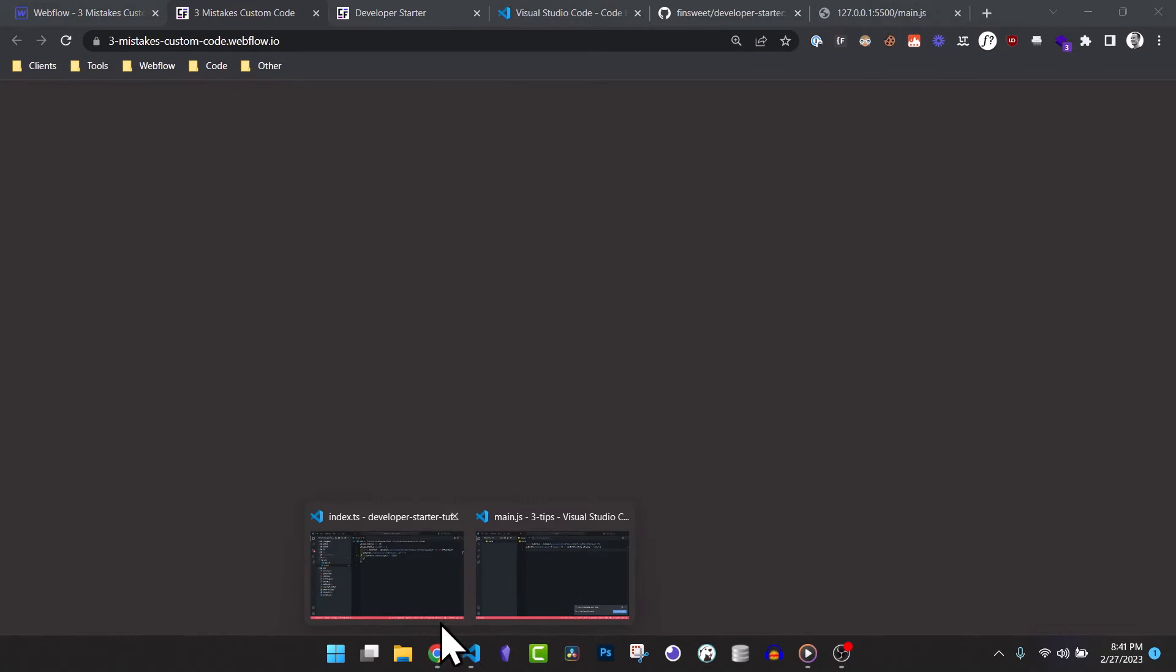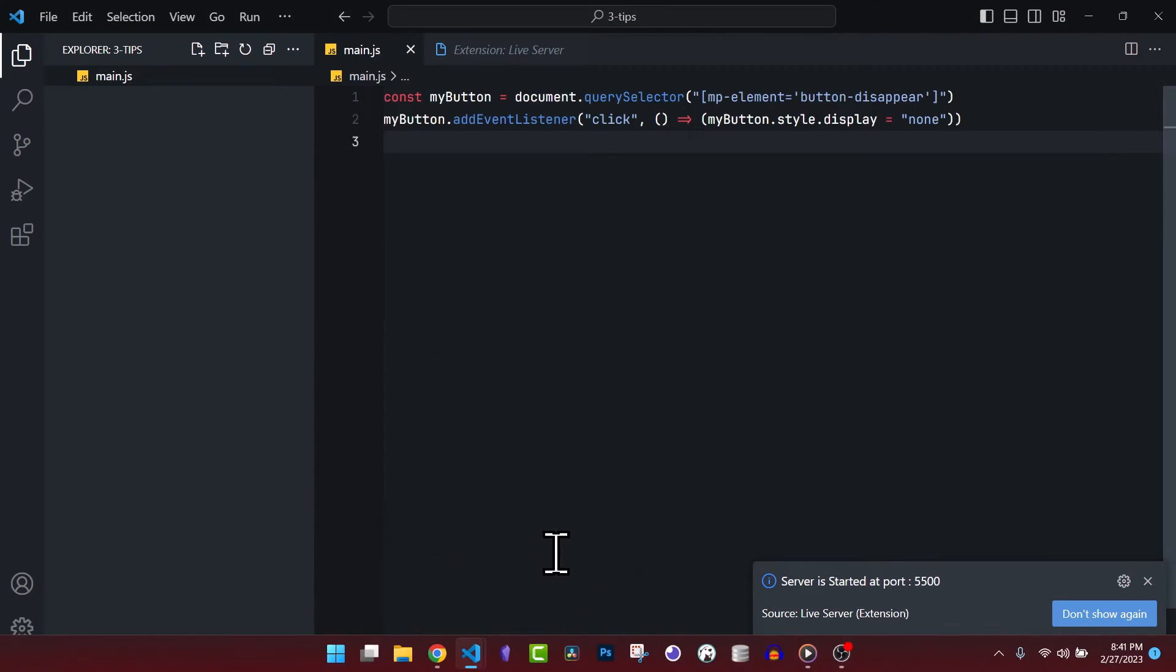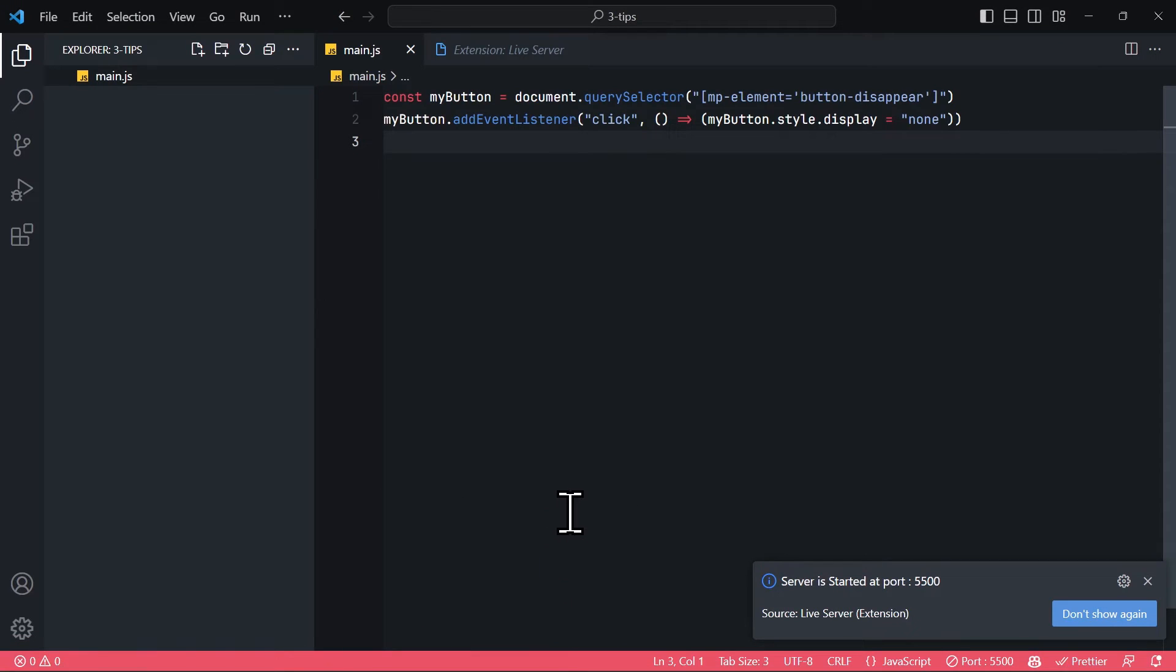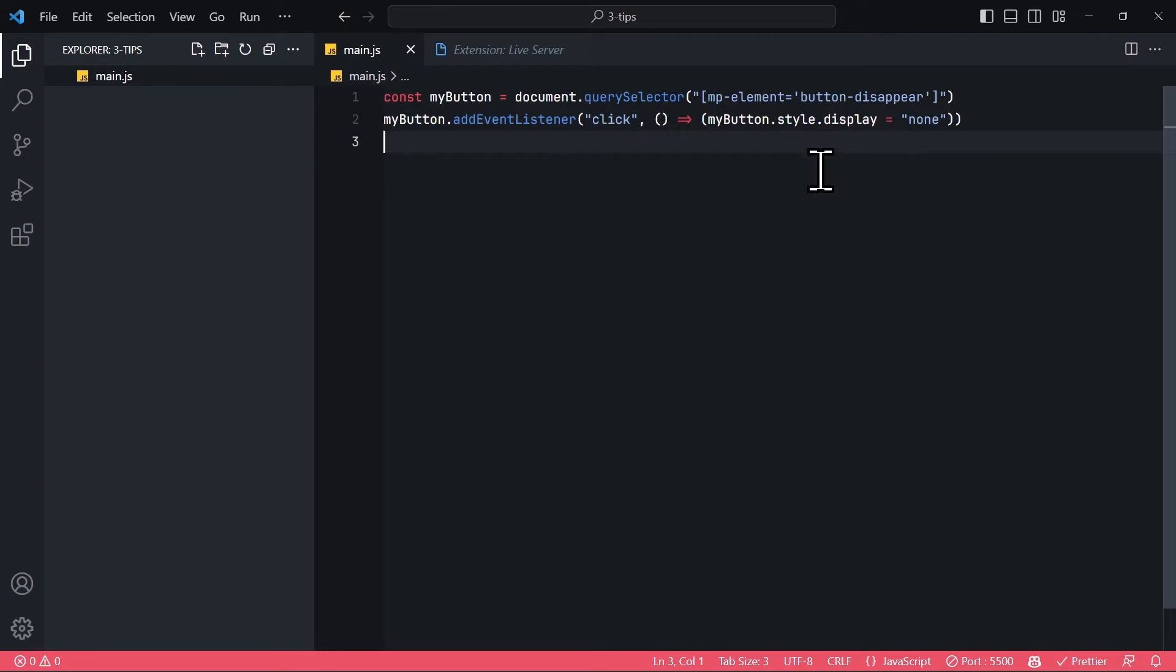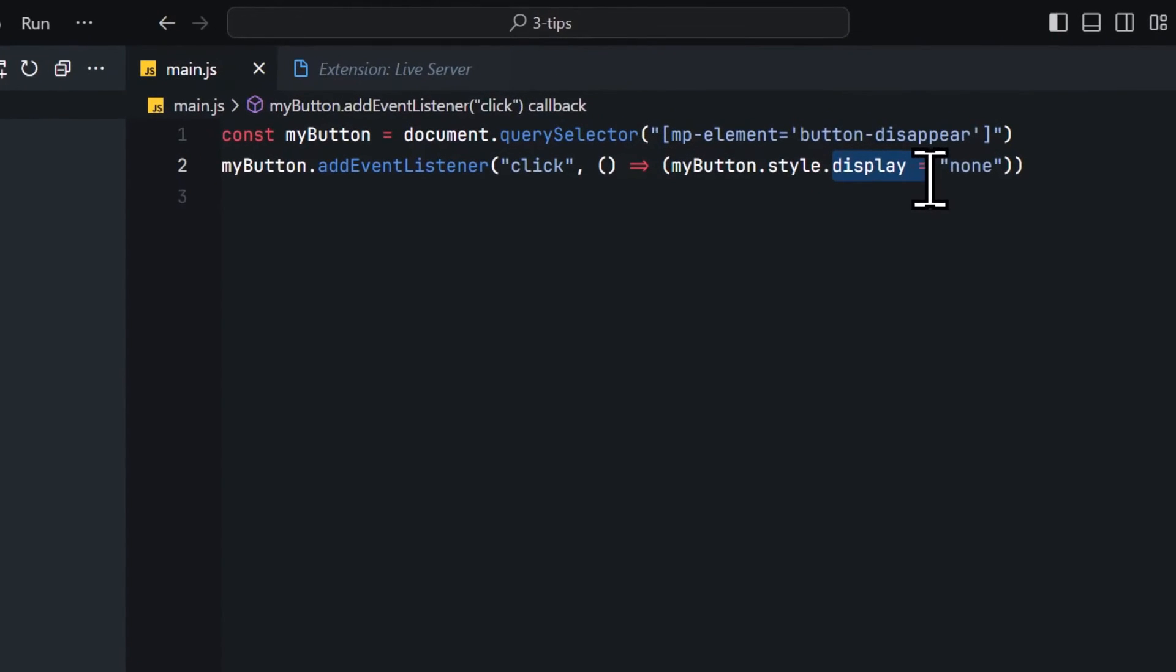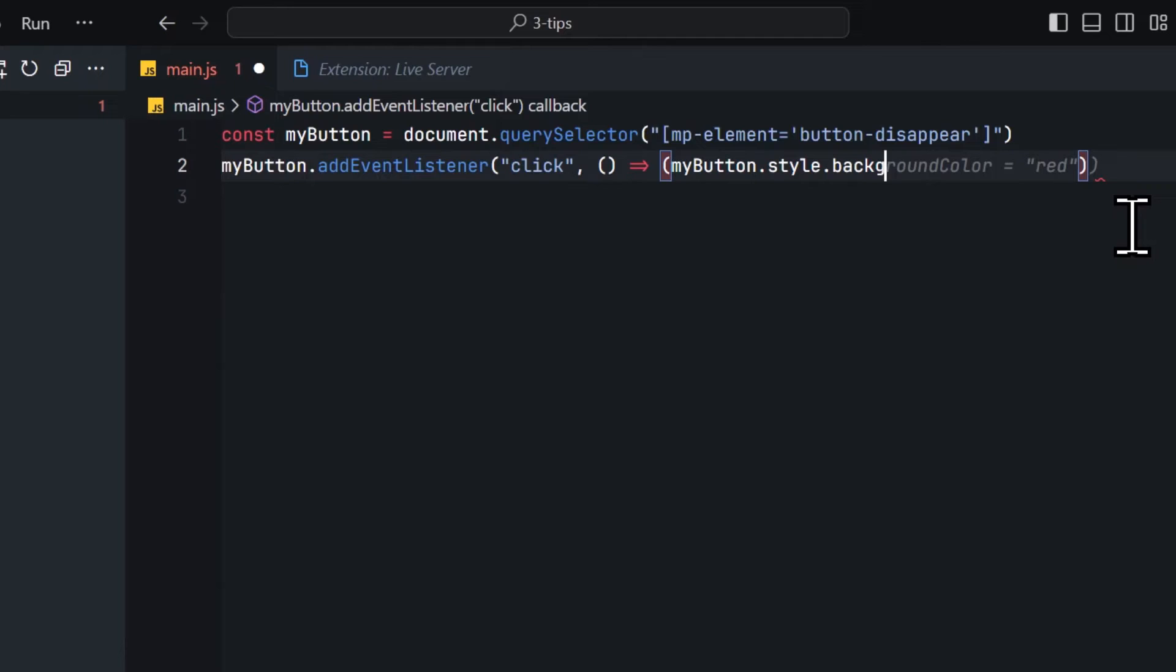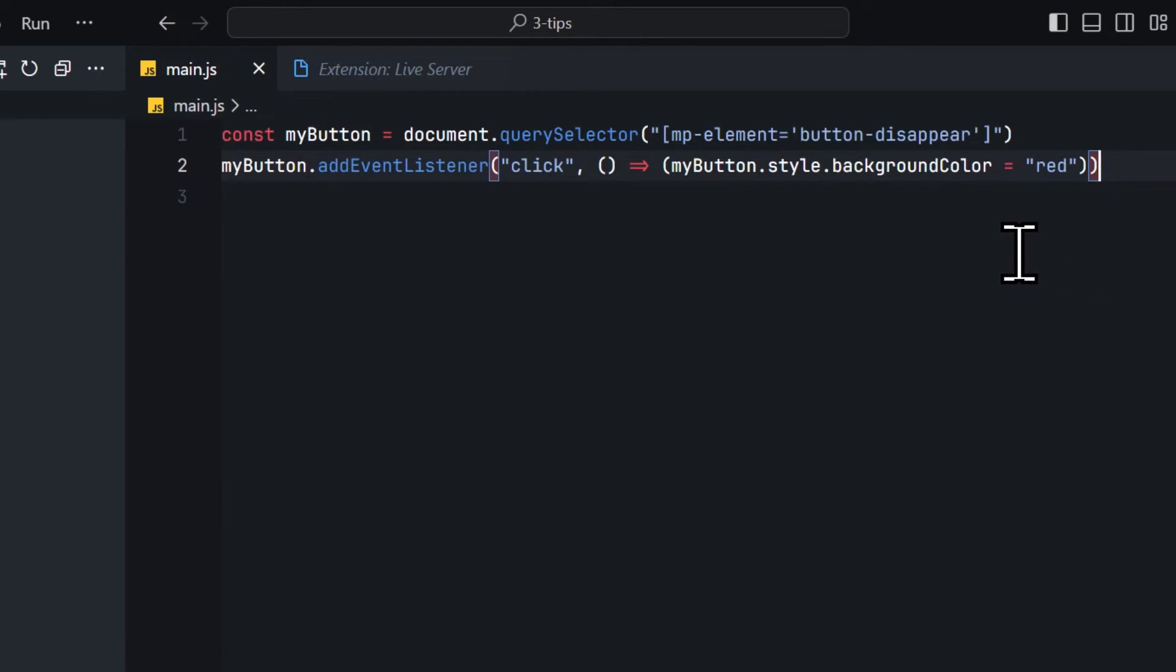But here is the huge difference. Now you don't have to republish your Webflow project every time you make changes to your JavaScript. So let's actually go and make a change. Inside of my code editor, I want to change the functionality so that when I click the button, it no longer disappears, but instead the background color should change to red. Let's rewrite the code. style.backgroundColor equals red. And now I save this file.